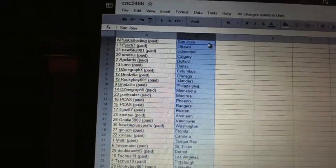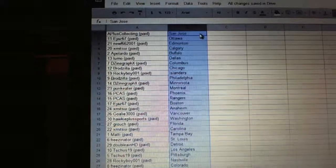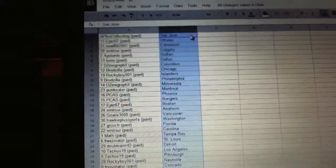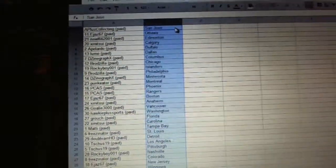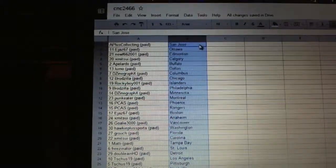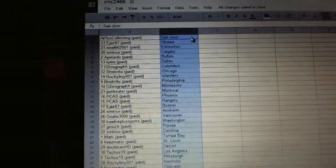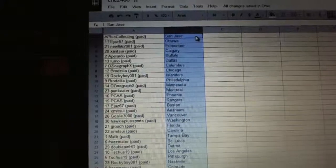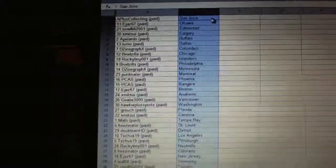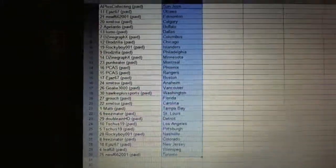Freezenator has St. Louis. Dumb Lane HD has Detroit. T-Shoes 19 has Los Angeles and Pittsburgh. Rocky Boy has Nashville. Freezenator's got Colorado. E-Jazz 67 has New Jersey. Leafs 68 has Winnipeg. And New 66 2001 has Toronto.